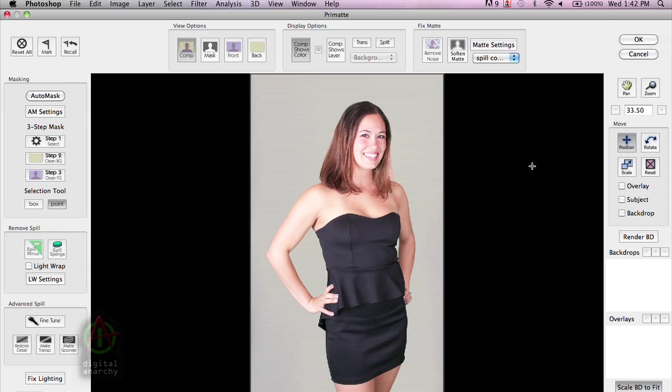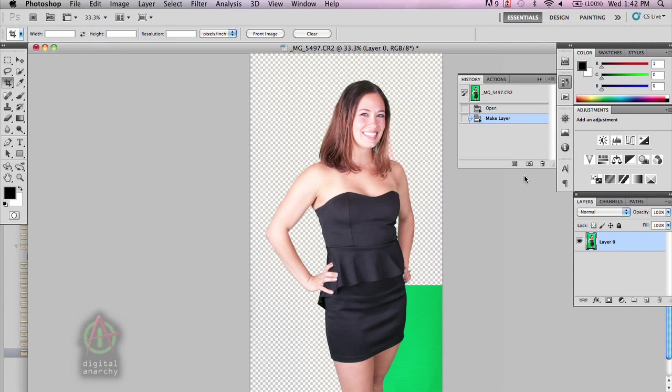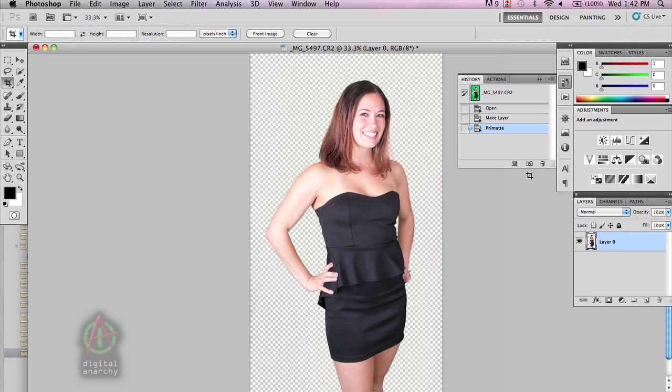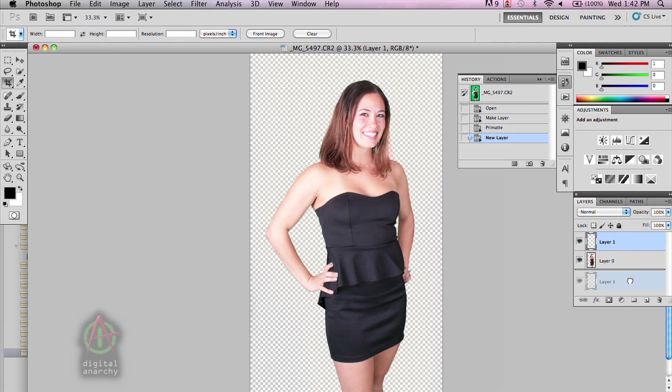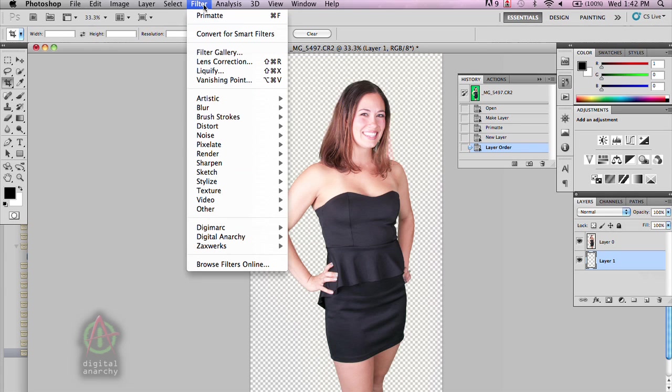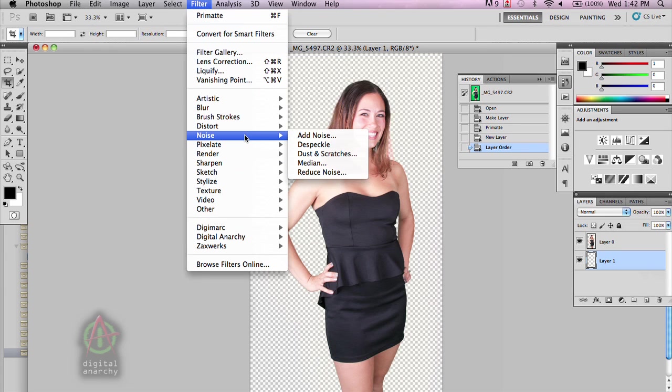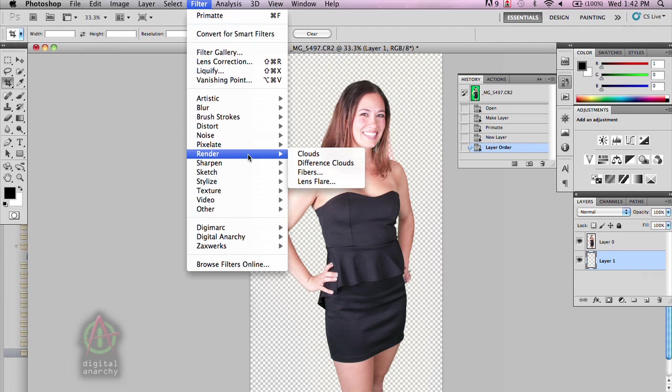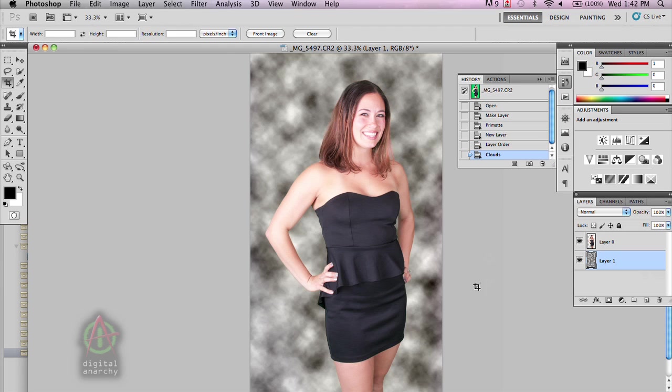But since we are in Photoshop, we can click OK and see what happens in that application. And you can see that because we have a layer that accepts transparency, we now have our subject keyed out on a layer. And we can go ahead and add in any backdrop that we want. And in this case, just to make things easy, I'm just going to render out some clouds, throw that behind her, and we can see what that's going to look like with a different backdrop.